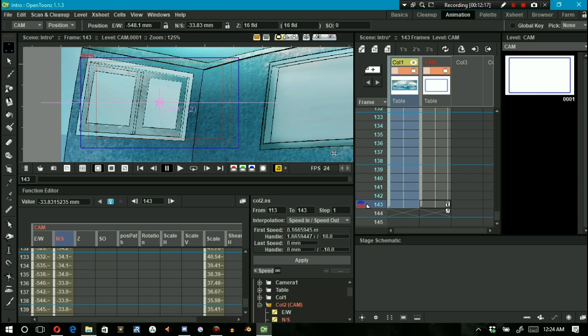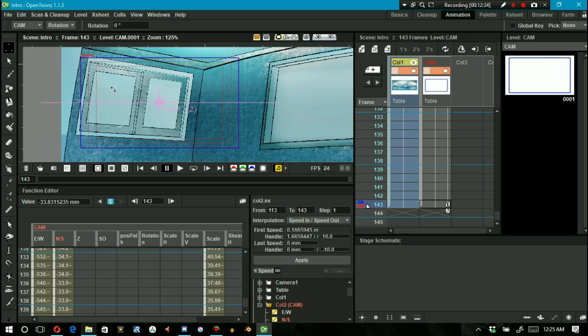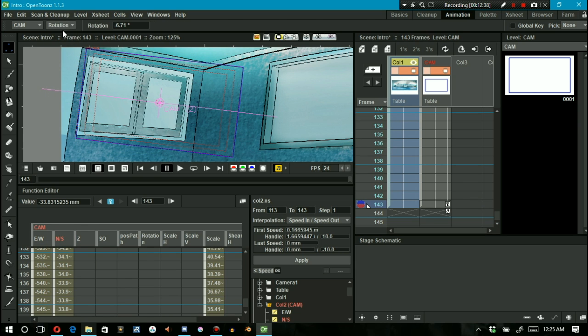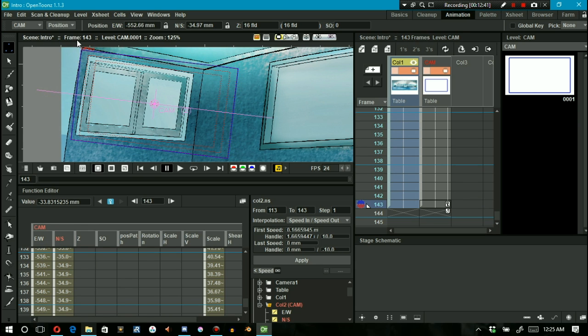So I go to the last frame, rotate it with the edit tool and position it to my liking.